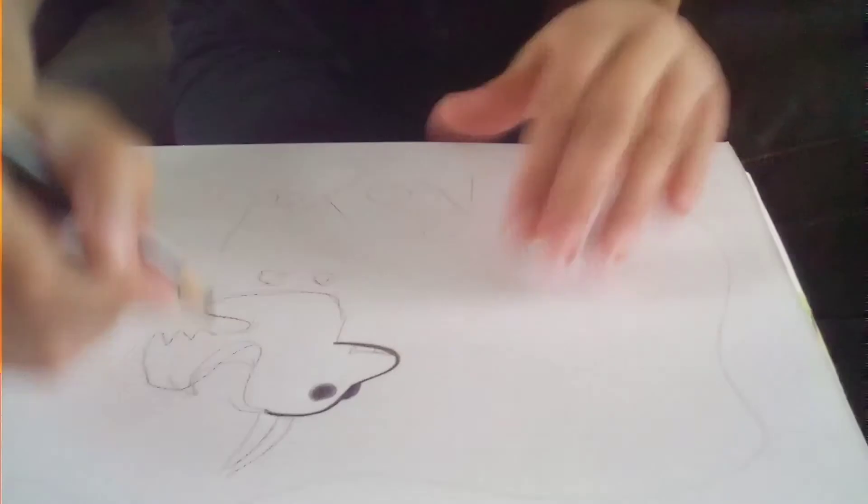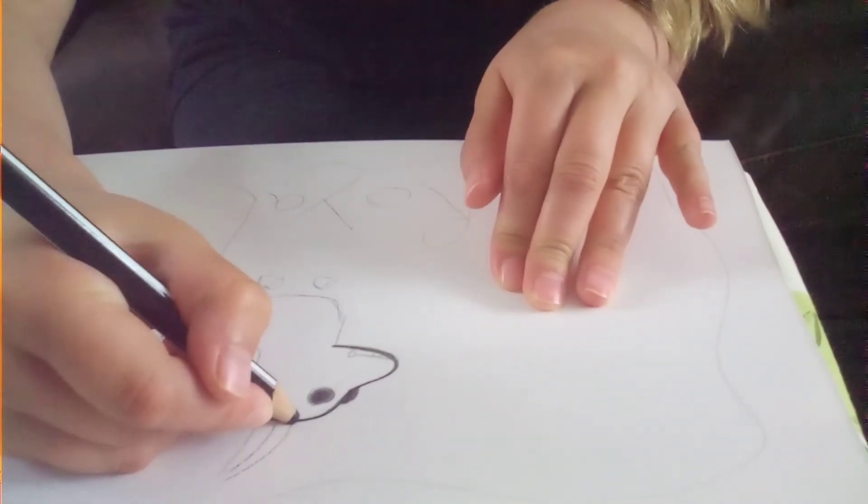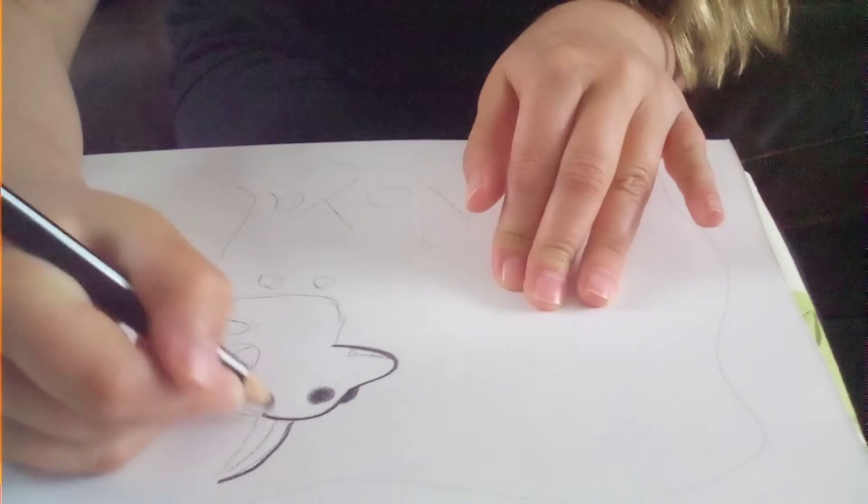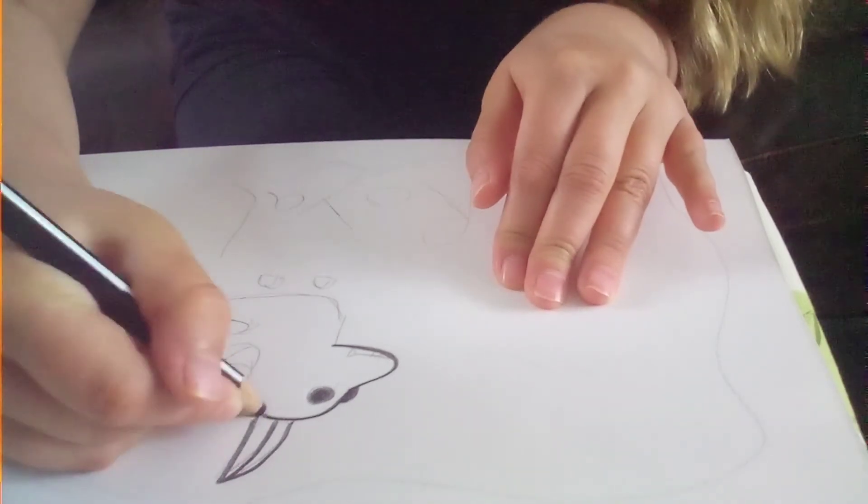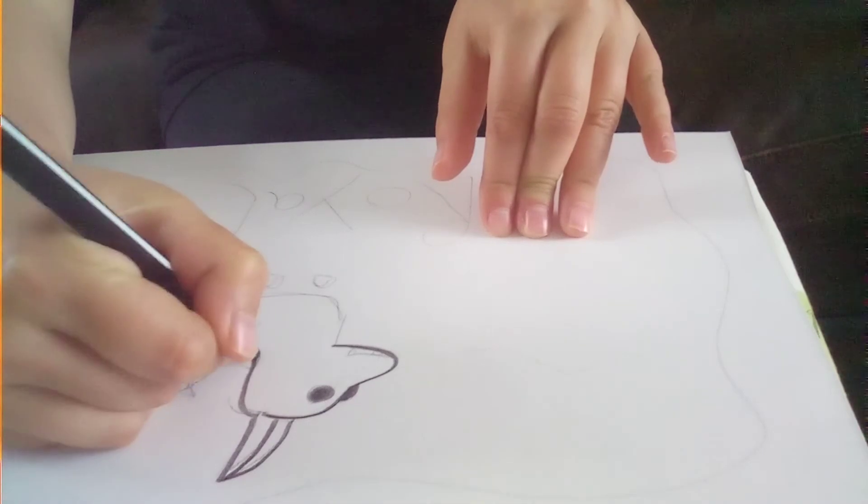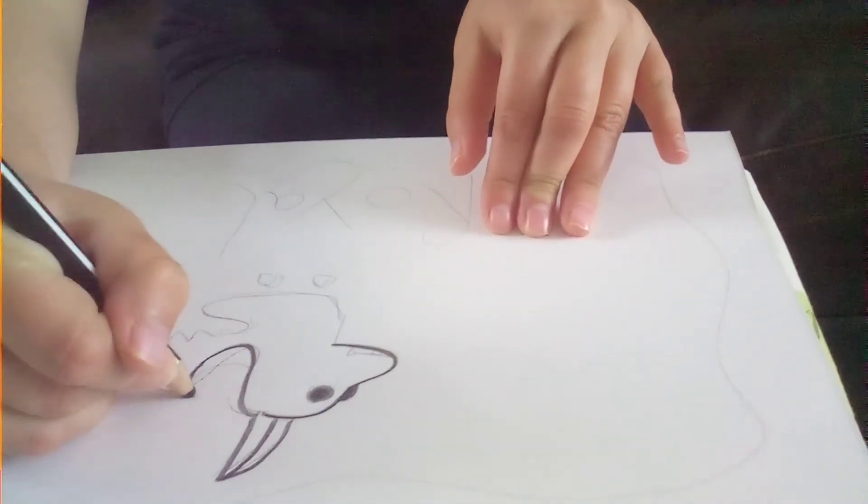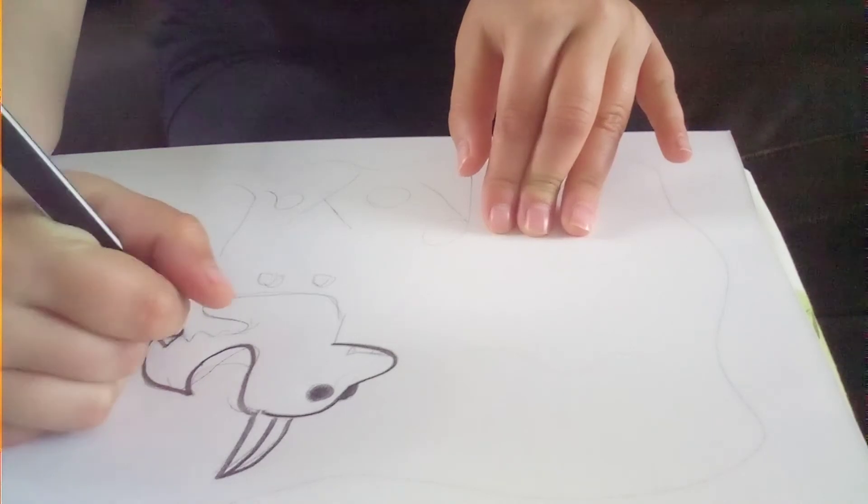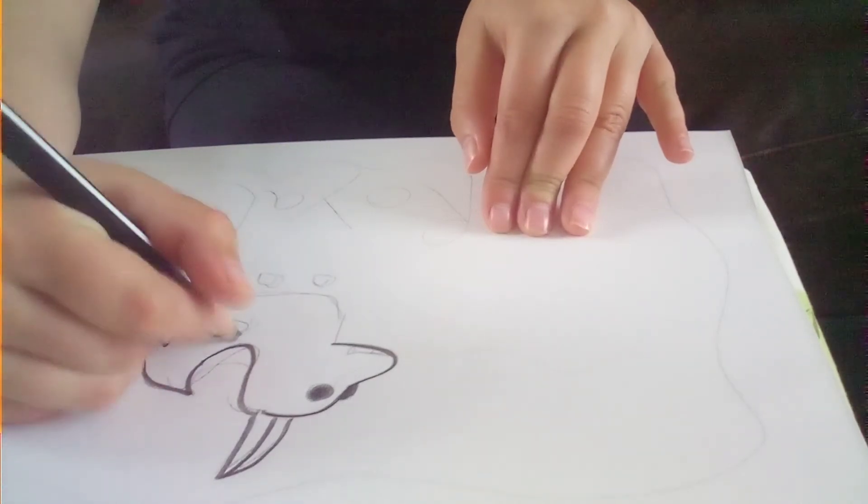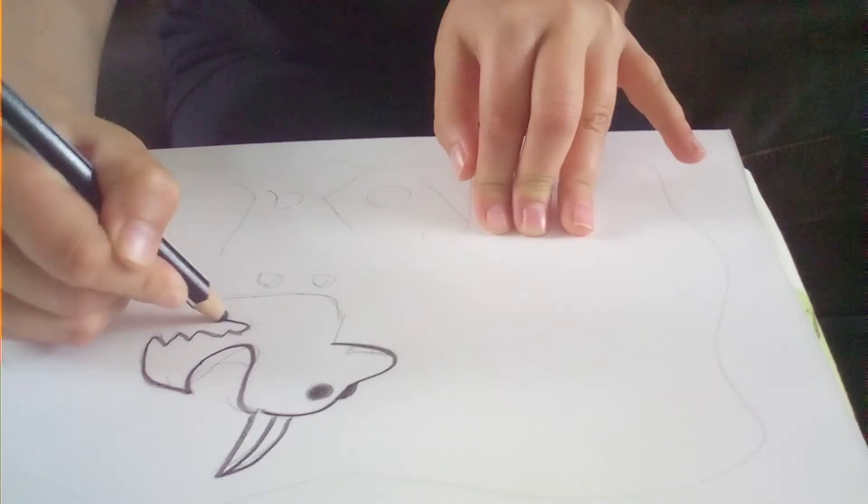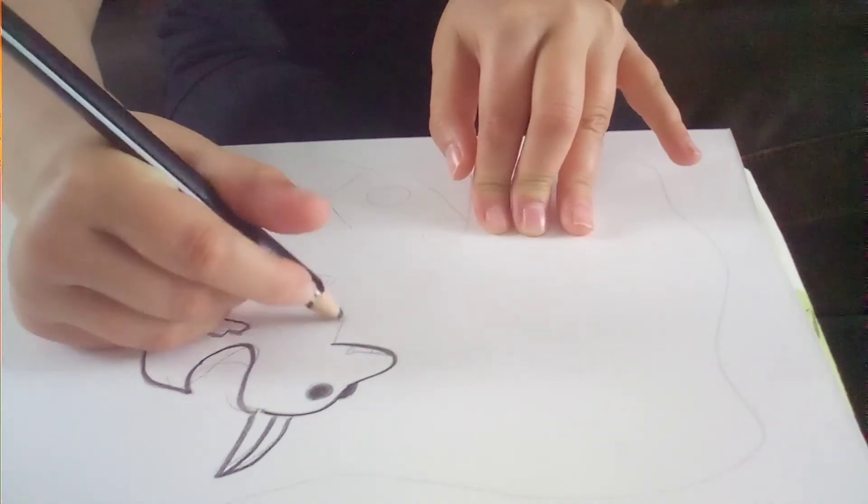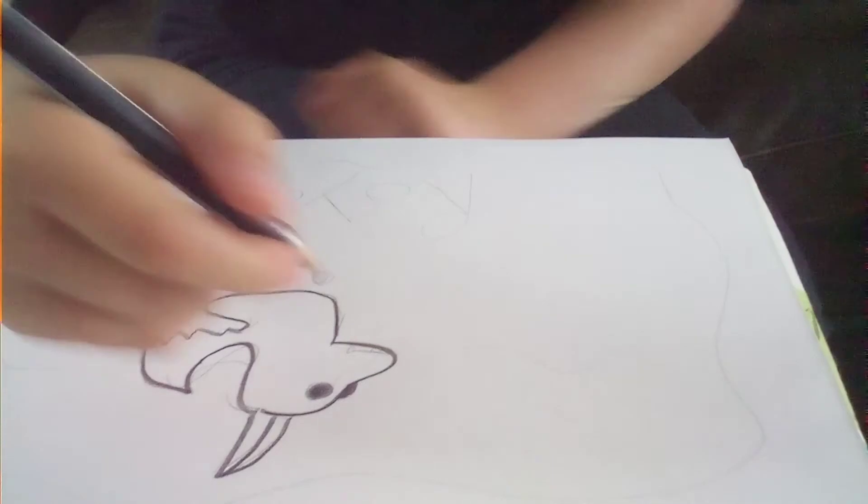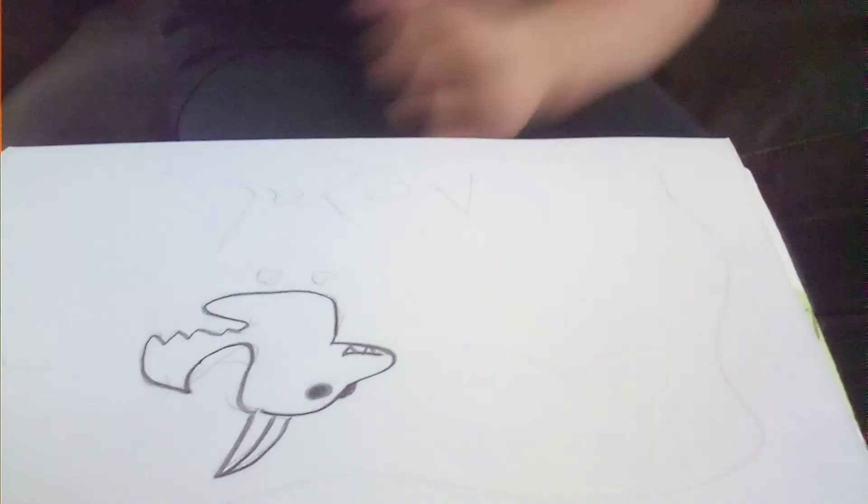Then from the top we're going to draw a curvy line as the horns. Then you go here and then go down as the wings like that. Then do a mouth with some pointy teeth.